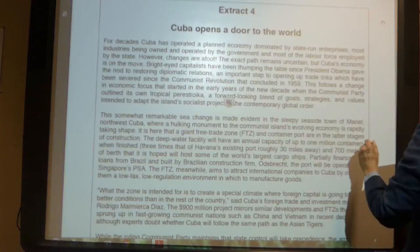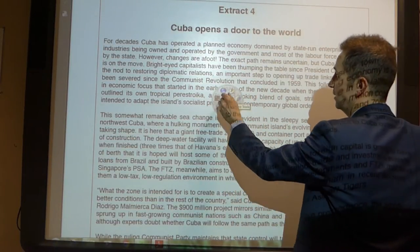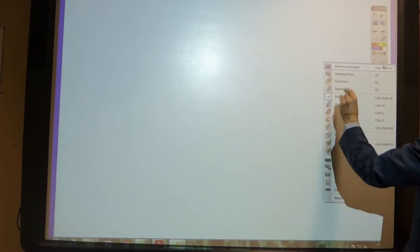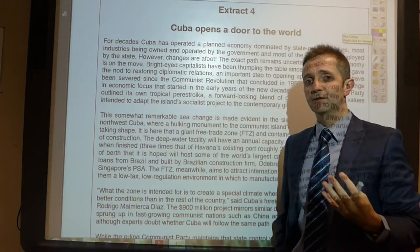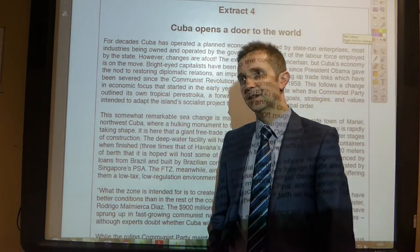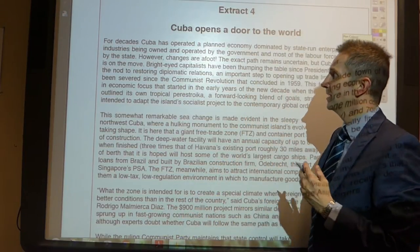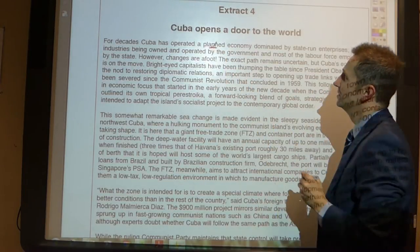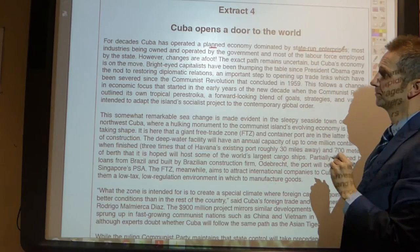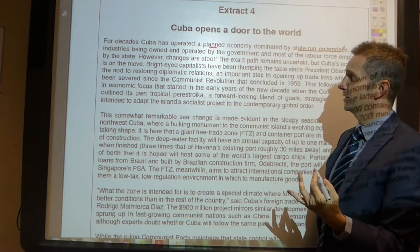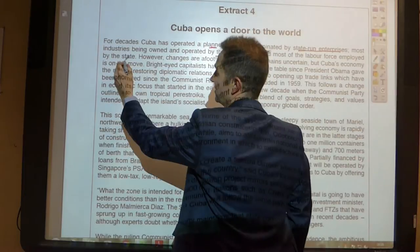Let's have a look and do a little bit of annotation. I'll read through this and pick out the key points, and at the end of this video I'll tell you what I think the likely question will be. So: for decades Cuba has operated a planned economy, dominated by state-run enterprises, with most industries owned and operated by the government and most of the labour force employed by the state.